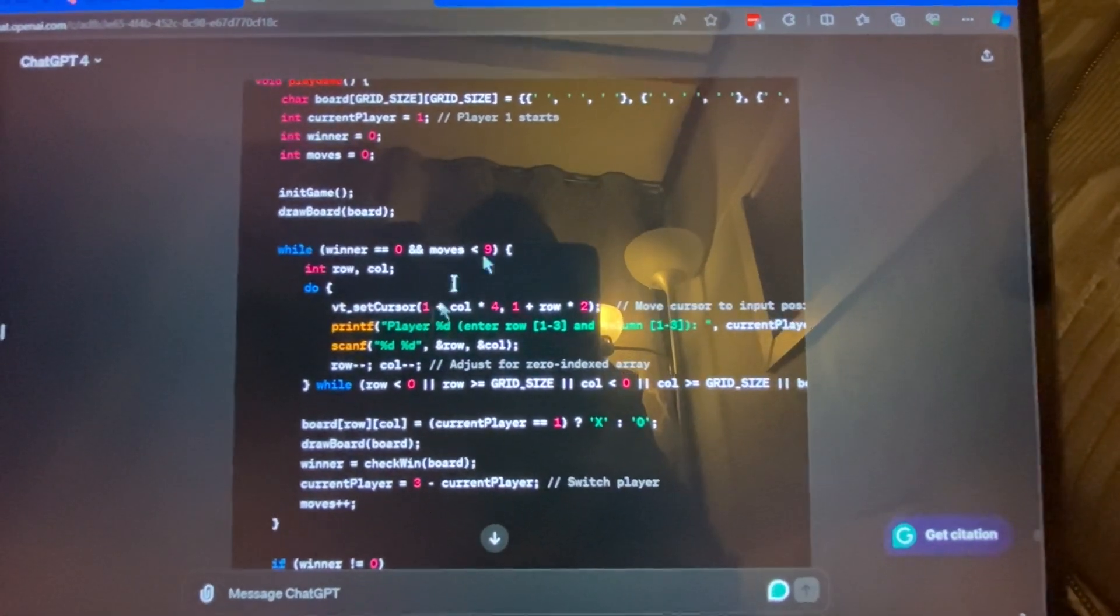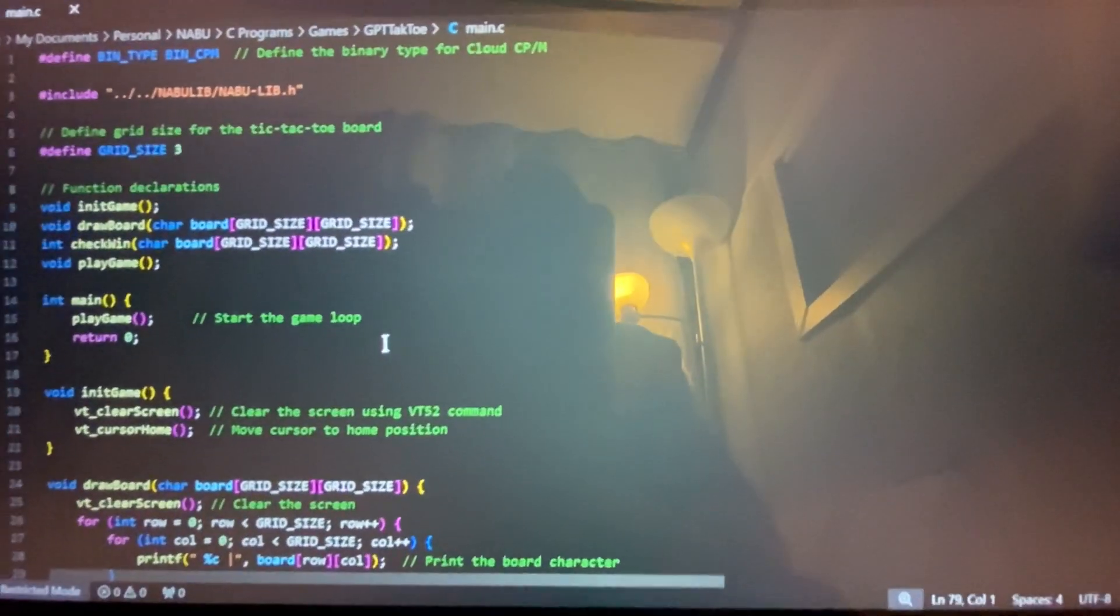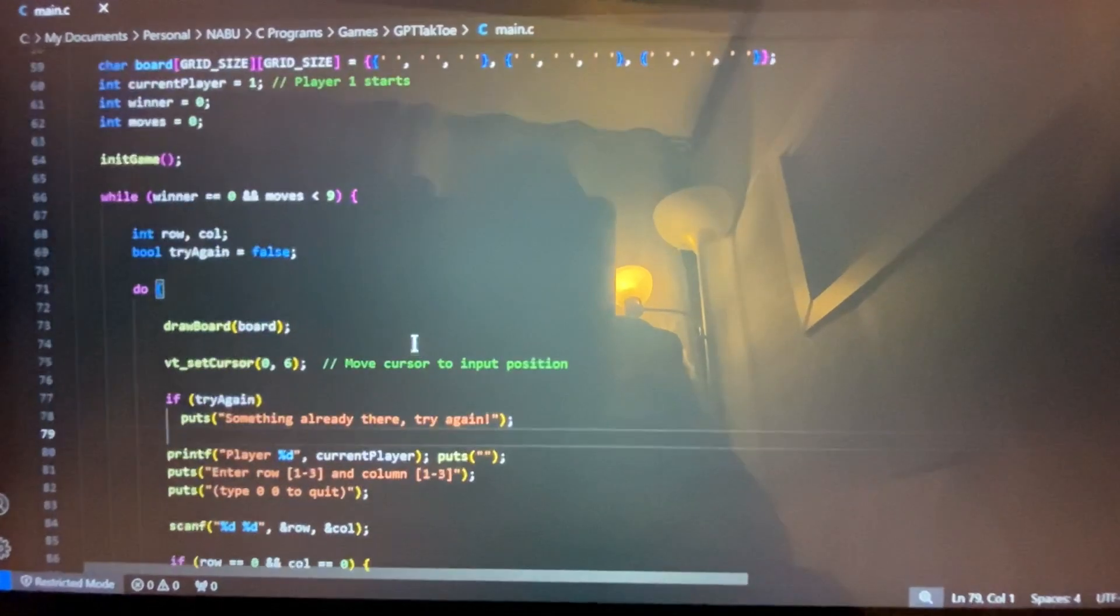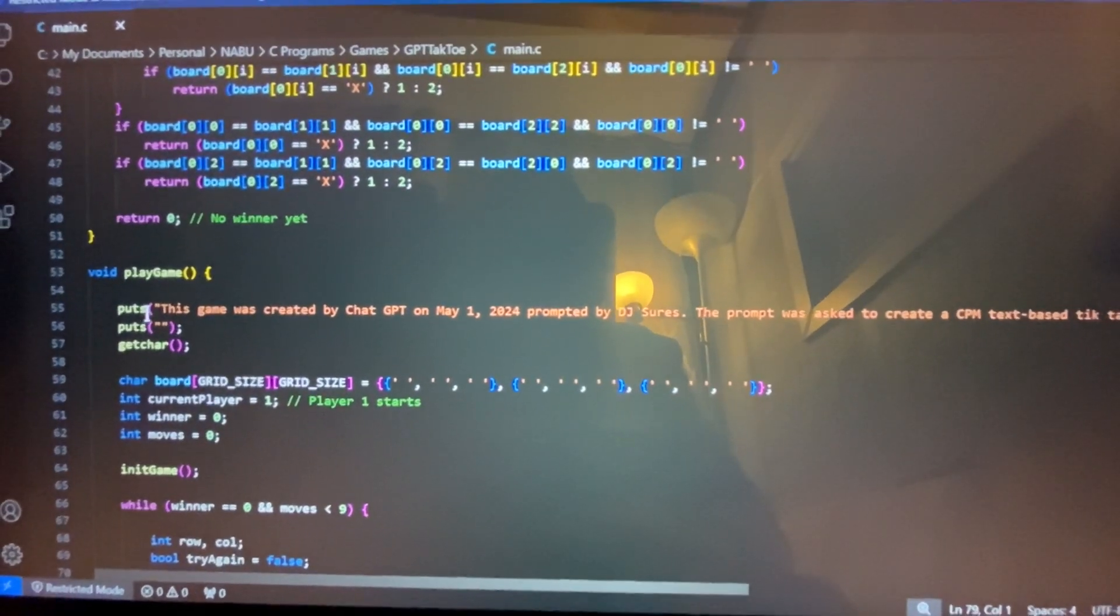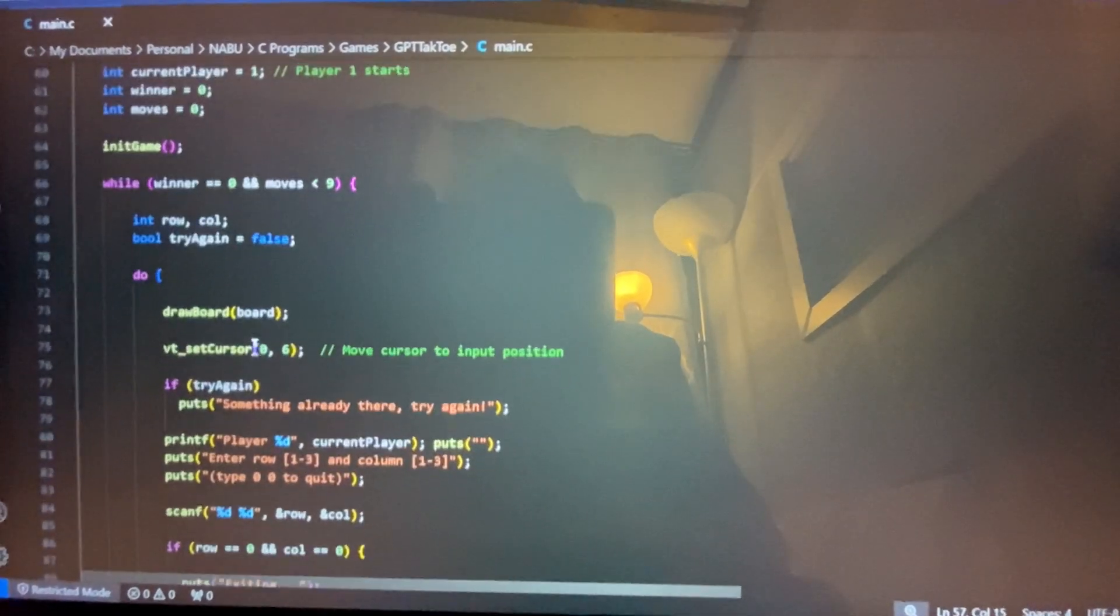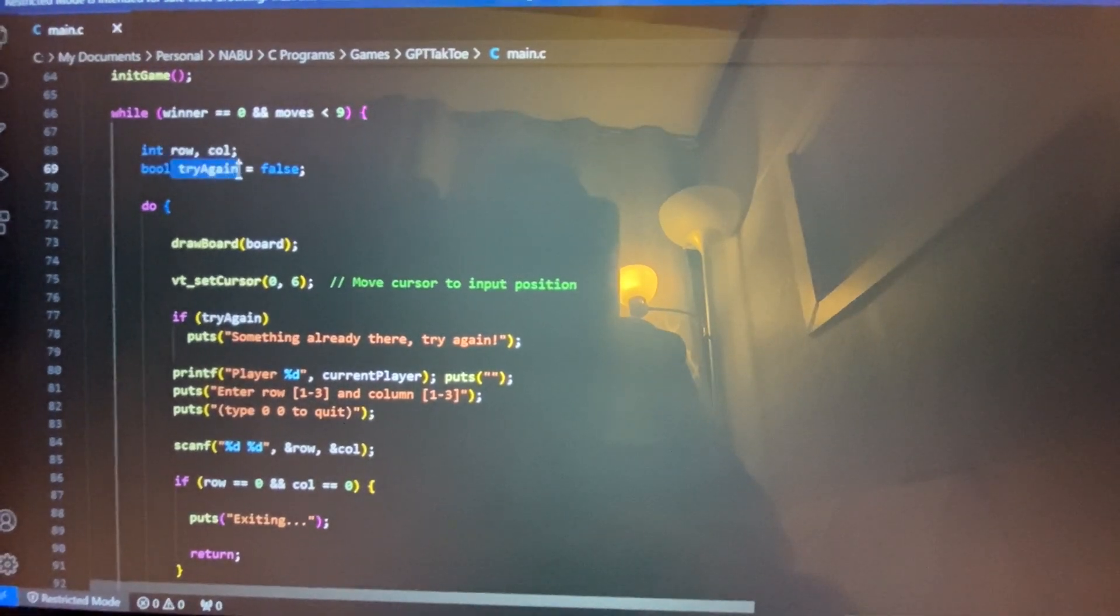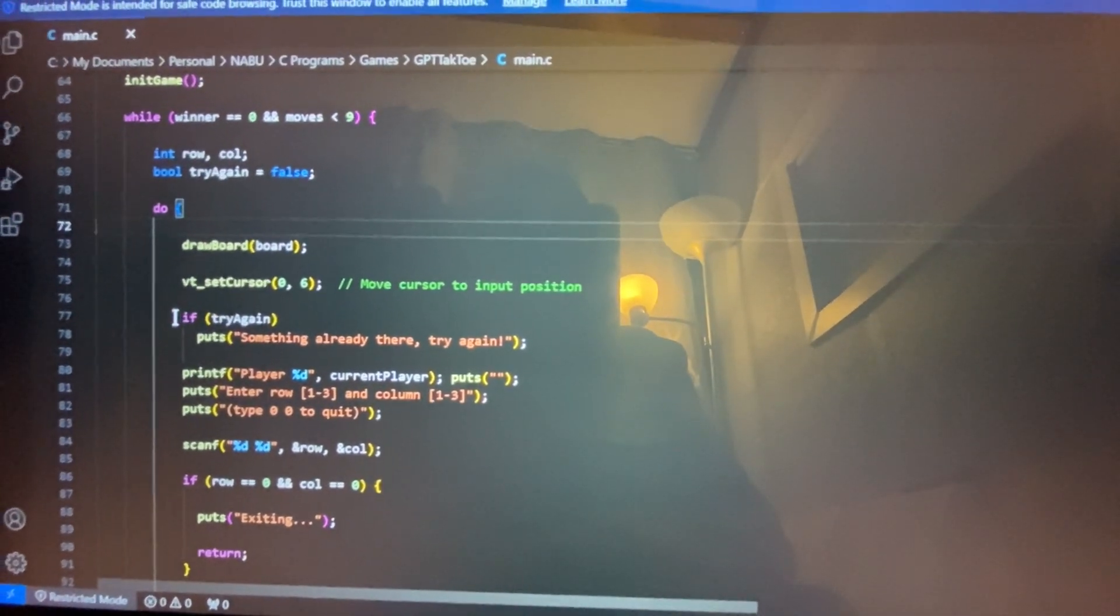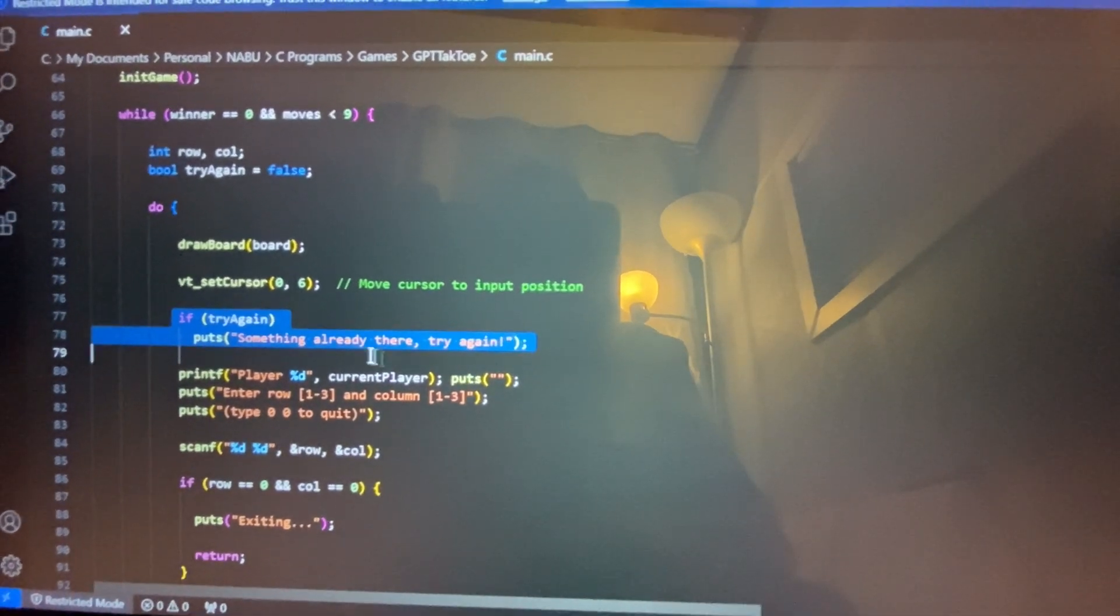So what I had done is very simply, is I modified the code just to do that. So the only two changes I made to this program, you're going to see that I'll run, is at the very beginning, I added some text saying, hey, this game was created by a GPT. So just kind of summarizing this video. And then you'll see here that I added a variable called a Boolean variable called try again. So this Boolean variable here, if it's set, it'll just display something's already there, try again.